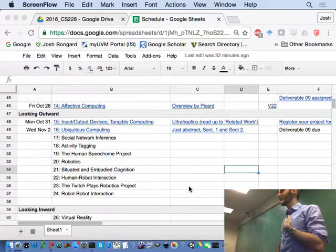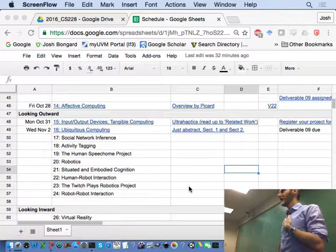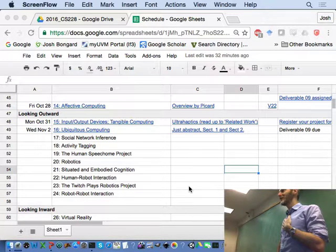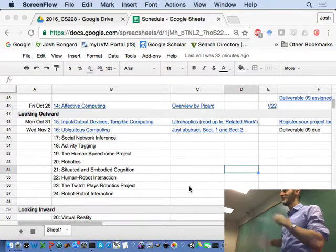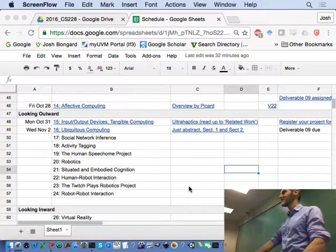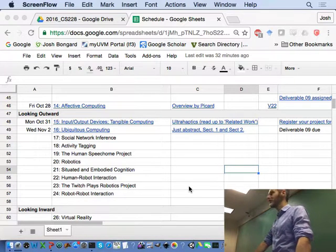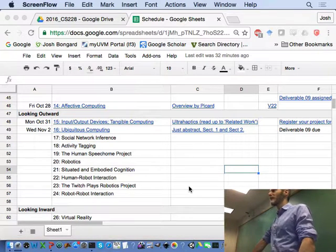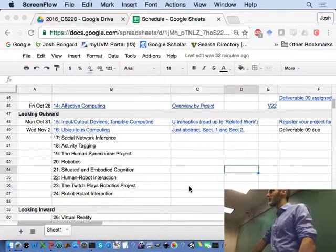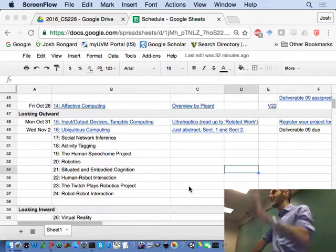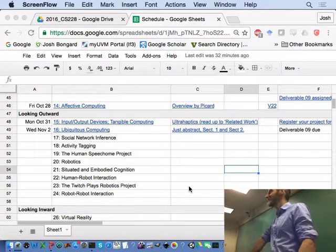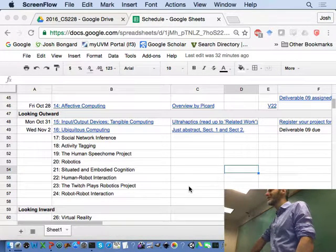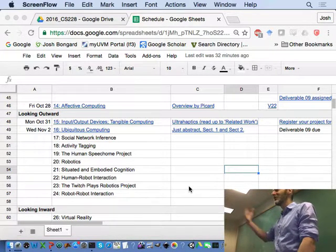Hopefully you're working your way through deliverable 9. As you probably noticed by now, it's quite different from 1 through 8 in that most of the details are up to you.